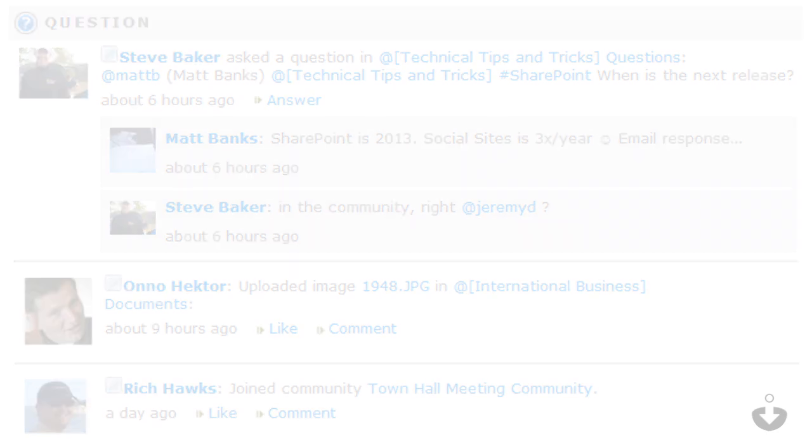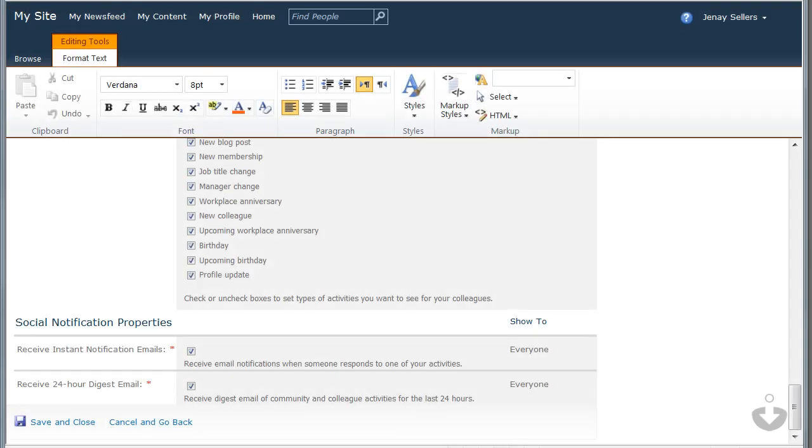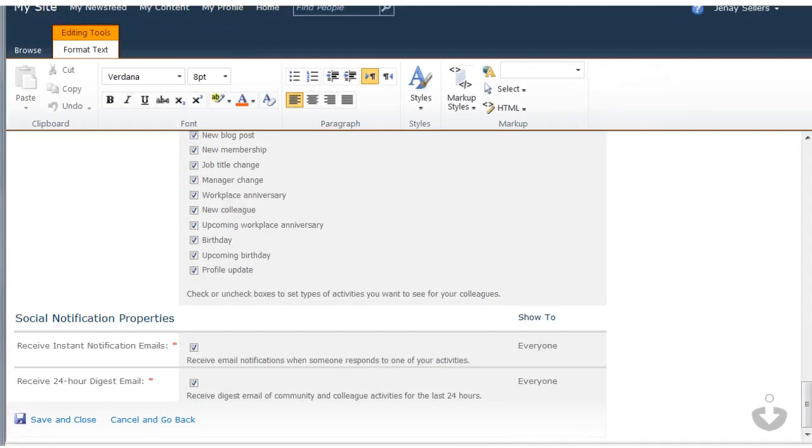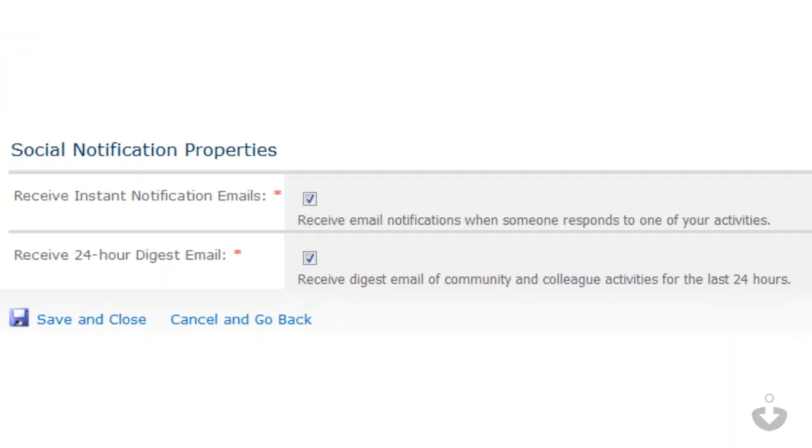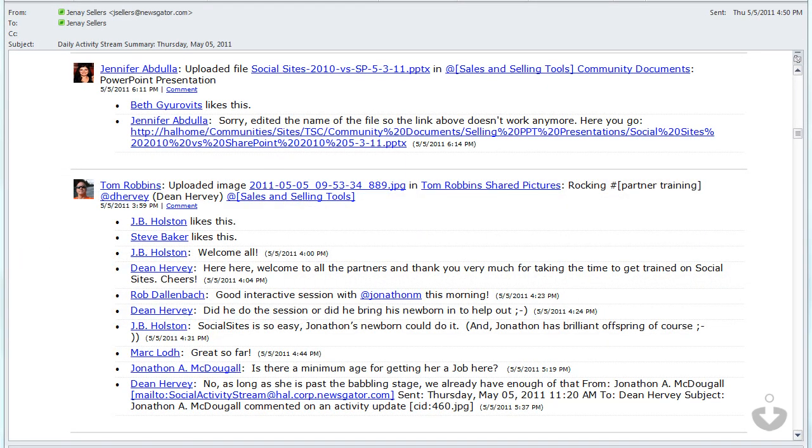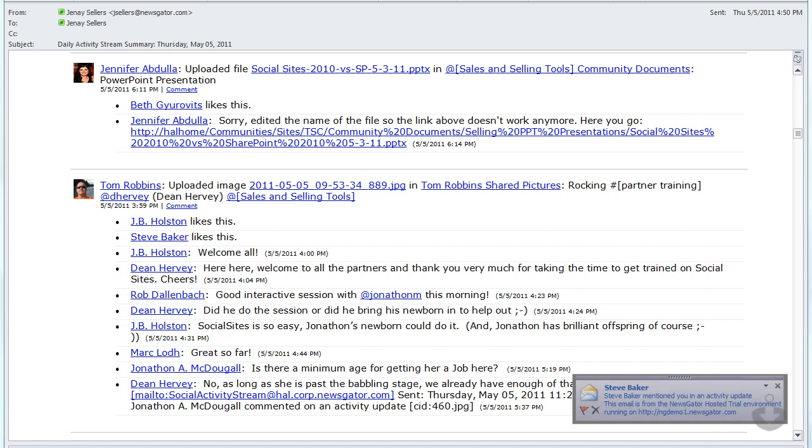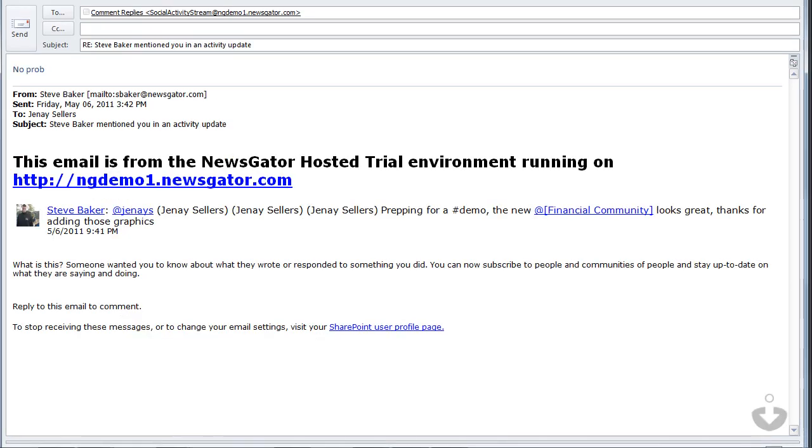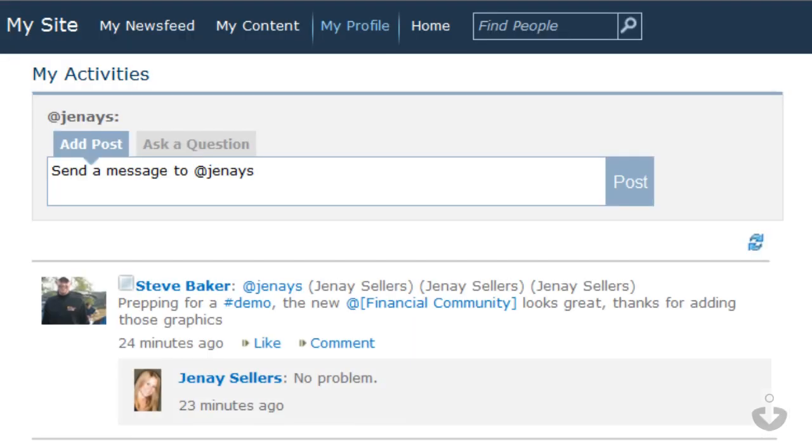Social Sites can also deliver this information to me through email. I can opt in to receive email notifications or subscribe to daily email digests, giving me an overall view of the activities happening in SharePoint that are relevant to me and the communities I follow. I can also reply to inquiries directly from my email without ever having to log back into SharePoint.